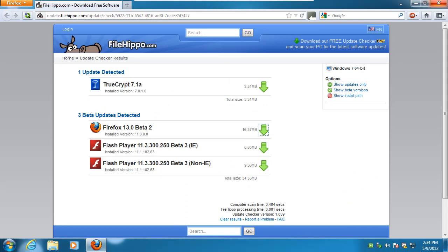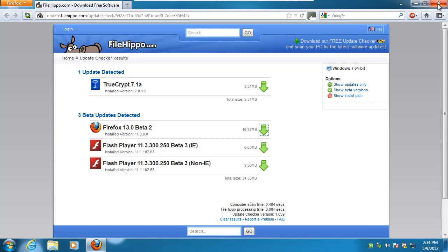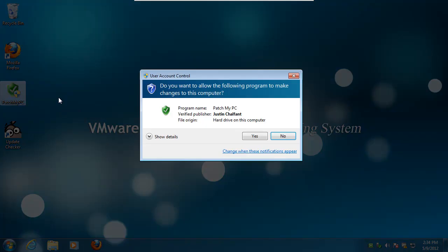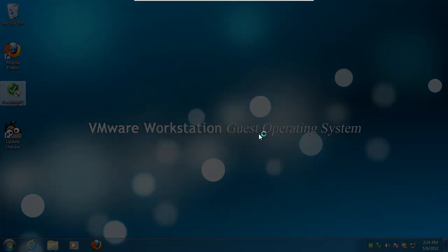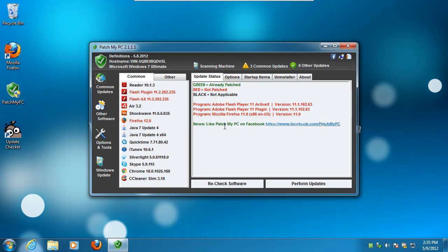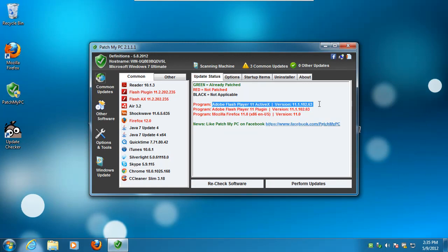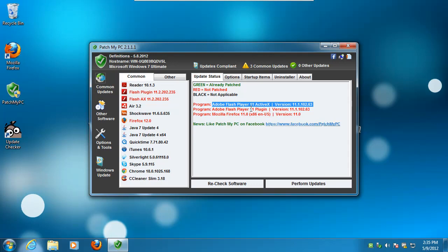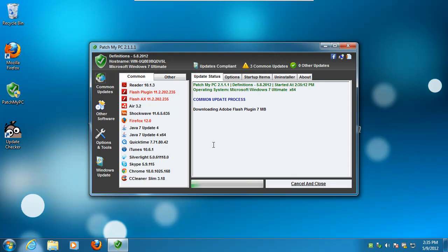Anywho, let's go to PatchMyPC, we'll open it up here, and say yes. And right now it's checking for updates in the background, that's why I don't see it immediately. Okay, so it found a new Adobe Flash, two of them actually, one for Firefox, one for Internet Explorer, and version 12 of Firefox. So we just click perform updates, and that's it.